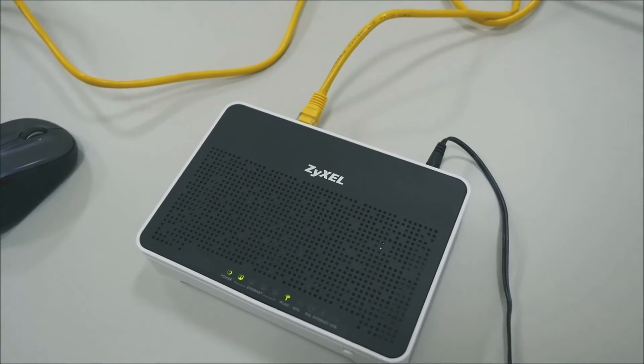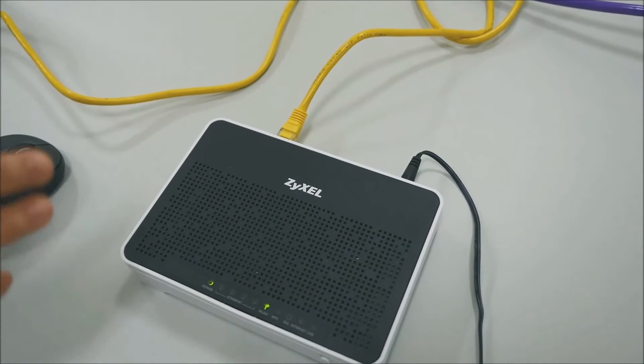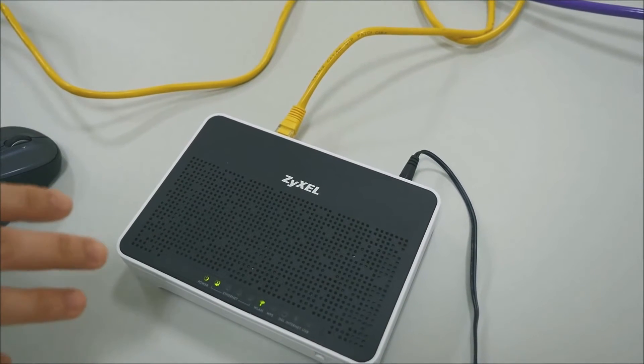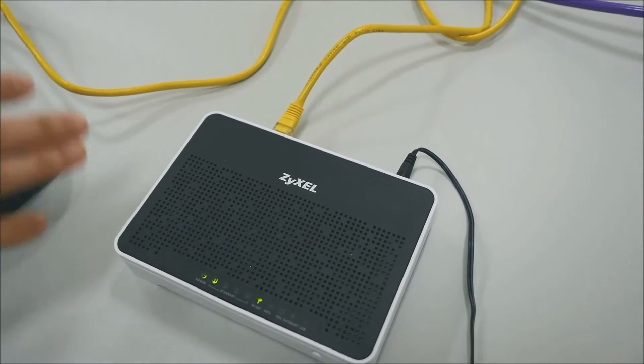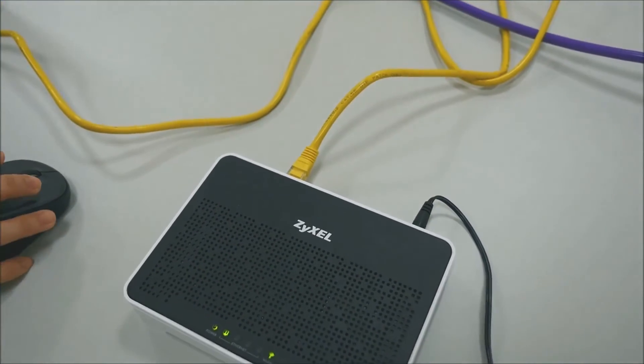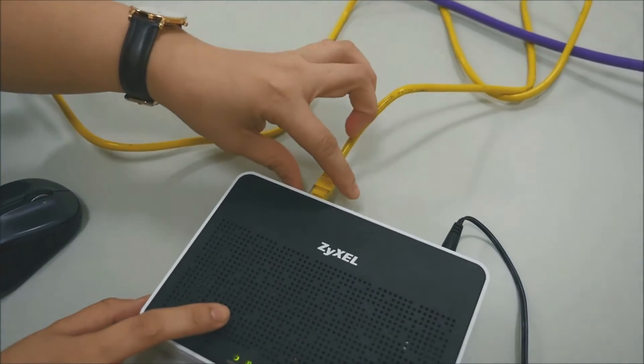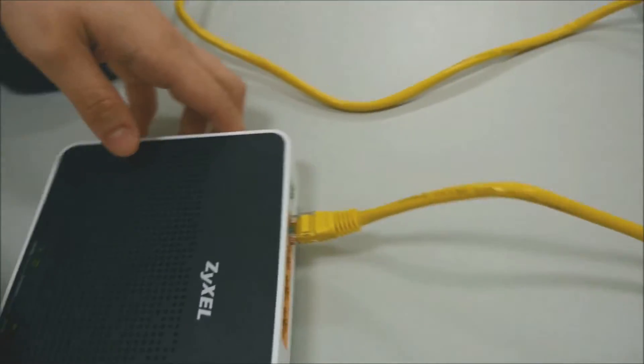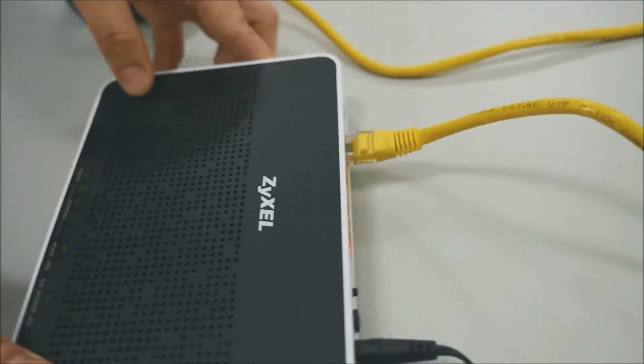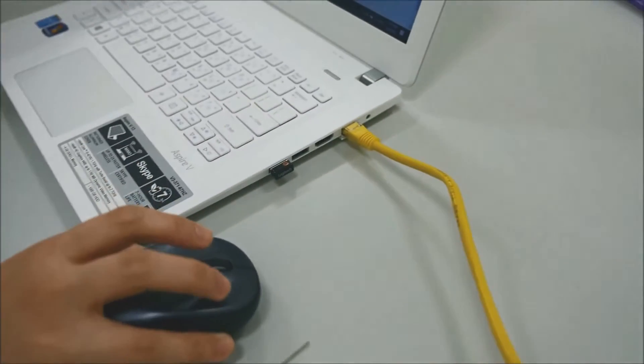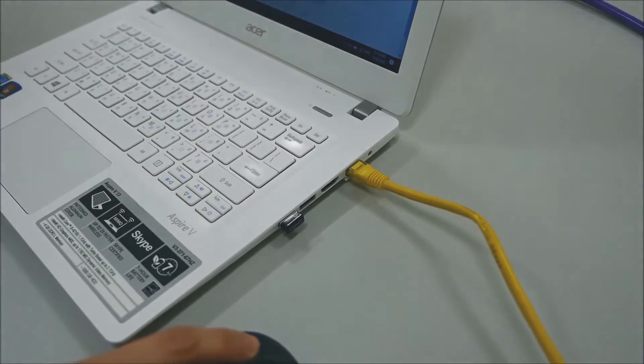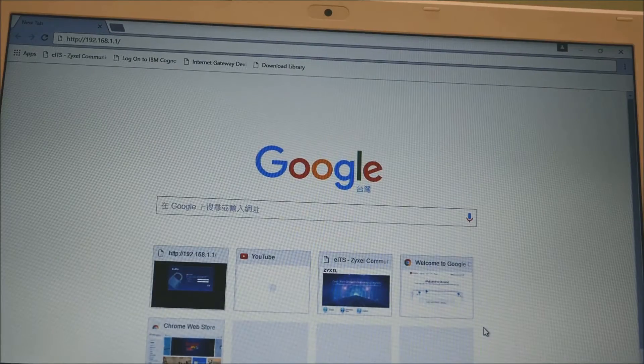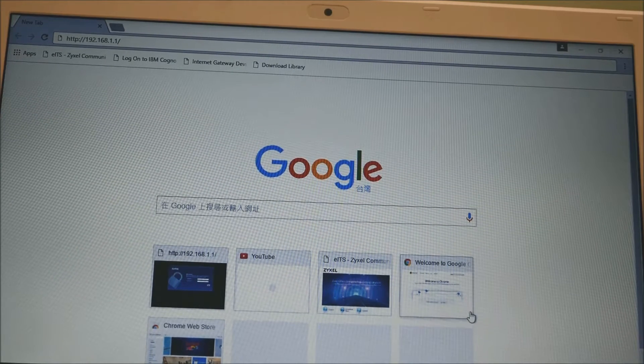Now we're going to show you how to record your broadband internet access information that you'll need after you reset to the factory defaults. Connect an ethernet cable to the LAN port of the router and your computer or laptop.